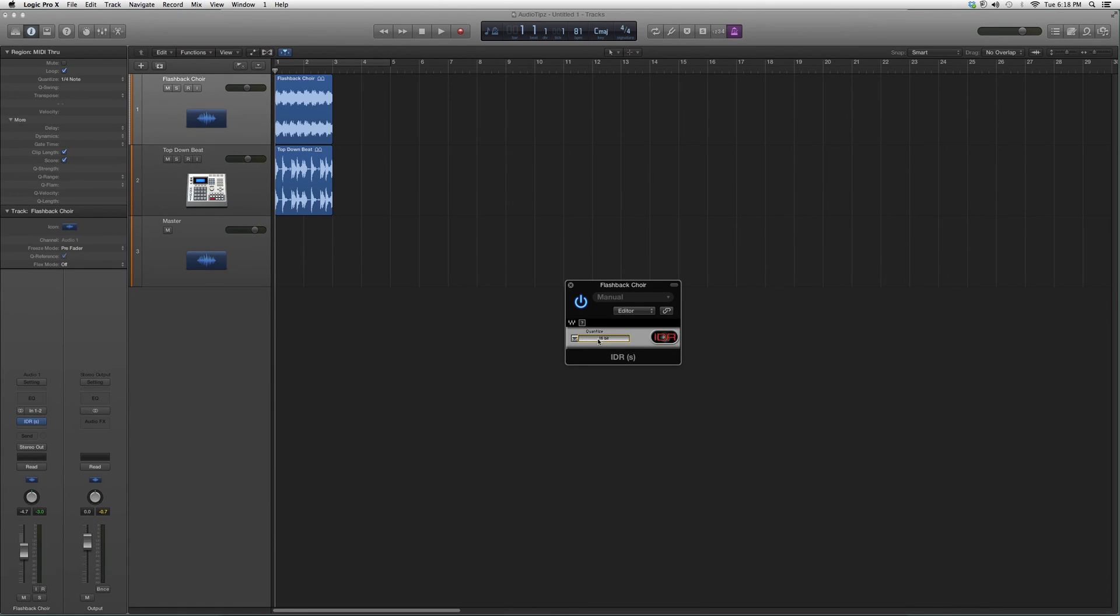All it is, is it basically quantizes your bitrate. You can do this when you export, but you can just put it on your master track. Very simple. You switch between 20 bits, 16 bits. I don't know why it doesn't have 24 bits, but this is basically it.